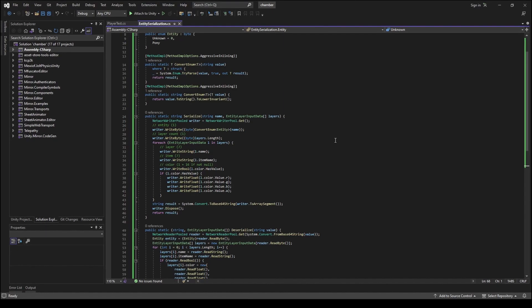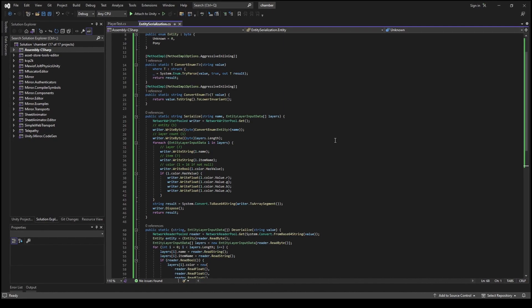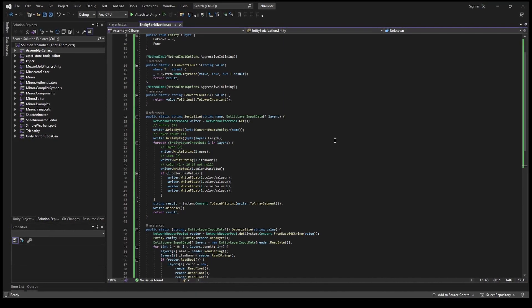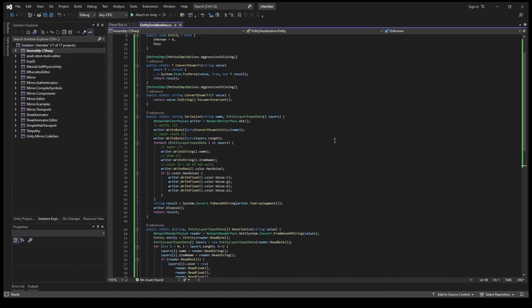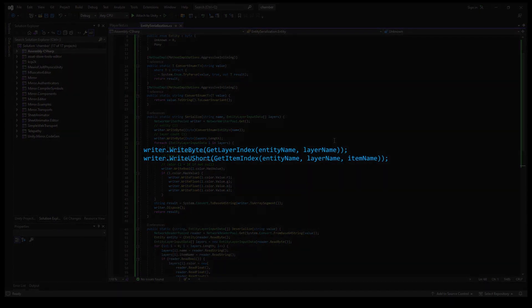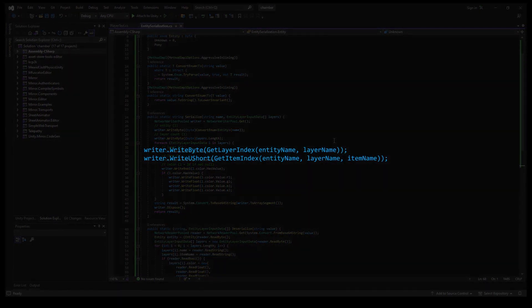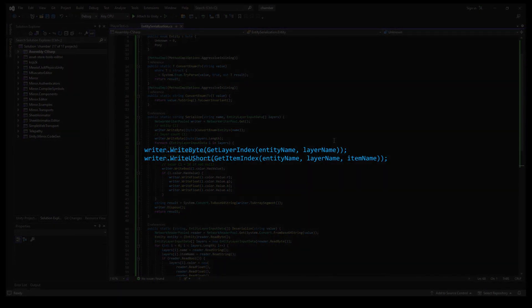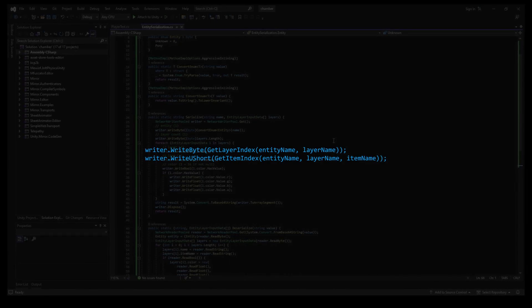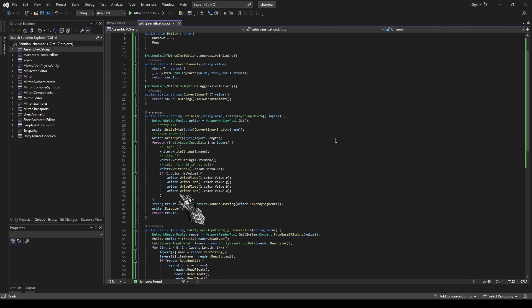Then the resulting segment is converted to base 64 string and writer gets returned to pool. You can get creative and rather than writing layer and item name strings, assign IDs to them and write them instead. Or exclude sending the extra 4 bytes if you are not going to use transparency.